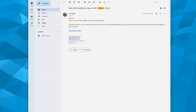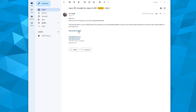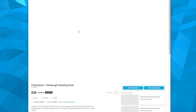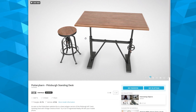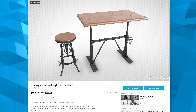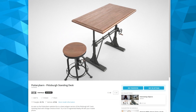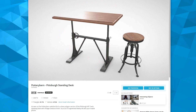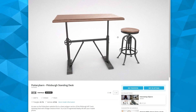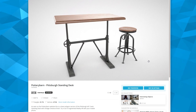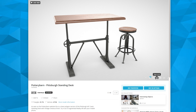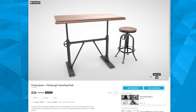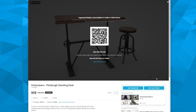Now the other option is you get this email on your computer. Your computer may not have a camera, so the option is to open it in Sketchfab. Once again, go to the lower right-hand corner, hit that AR icon, and a QR code will pop up.